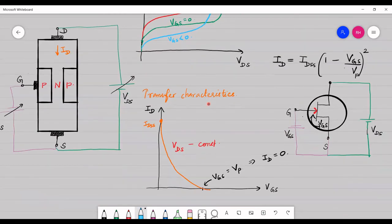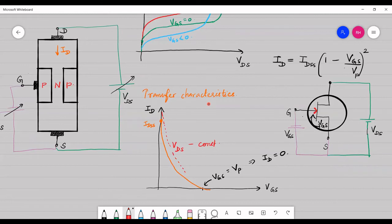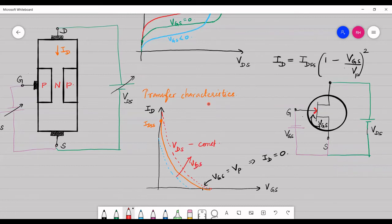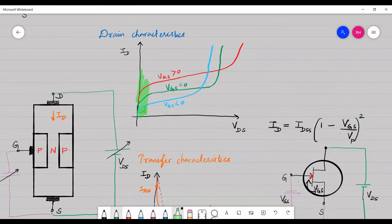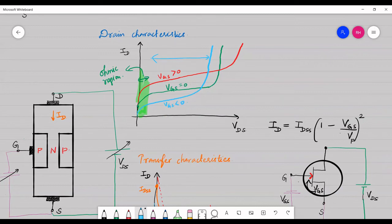The same behavior applies to the transfer characteristics as well. The region where voltage and current increase proportionately is called the ohmic region, and the region where current does not change much with increasing voltage is called the saturation region or pinch-off region.